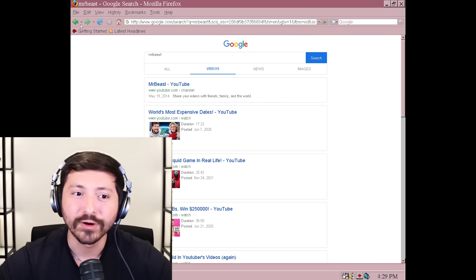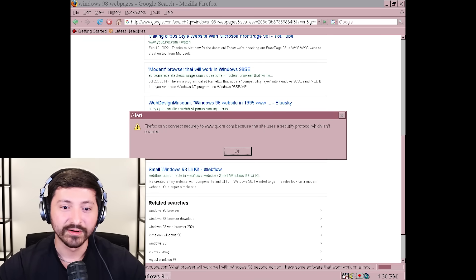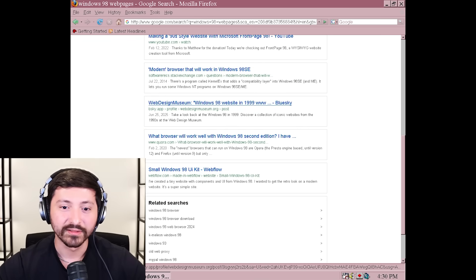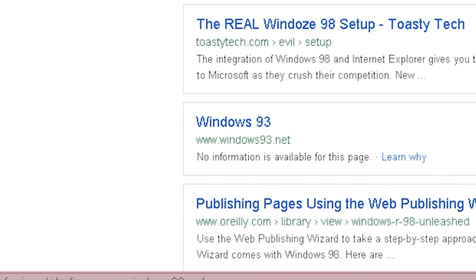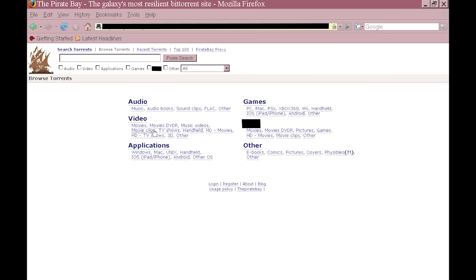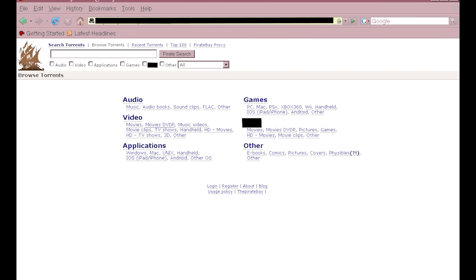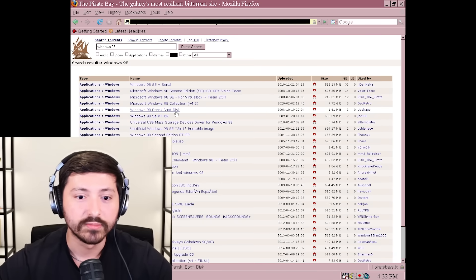I mean, we still have internet - it's just it can't handle modern technology, obviously. But this is running pretty decent. We literally can't go on anything - none of these are working. Windows 93.net. I don't know if I should be here right now. I can't even read this text. How did we get here? We've got some games here - I was randomly clicking websites and I just got here.